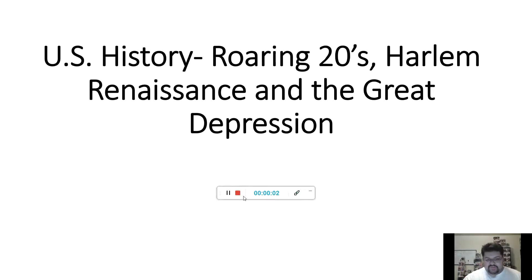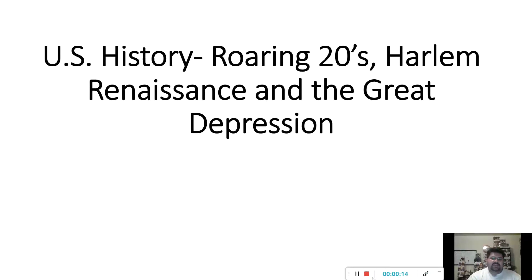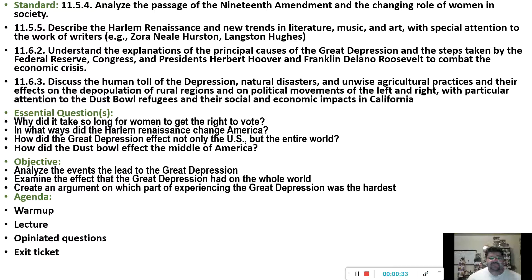All right, class. First off, as always, good day. I'm glad you're here. Today we're going to be talking about the Great Depression — basically how it started, what happened, and at the very end, the incident that just made things worse for everyone. We're going to analyze the events that led to the Great Depression, examine its effects on the whole world, and create an argument on which part of experiencing the Great Depression was the hardest.